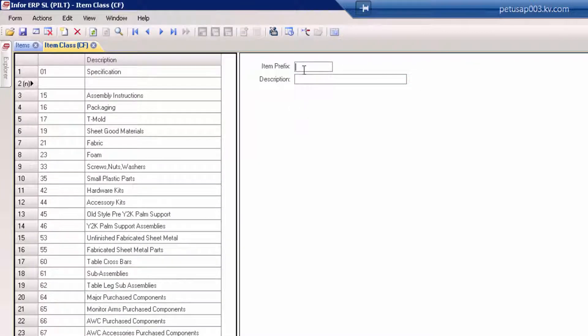We can add a new prefix and a description. We'll save that.